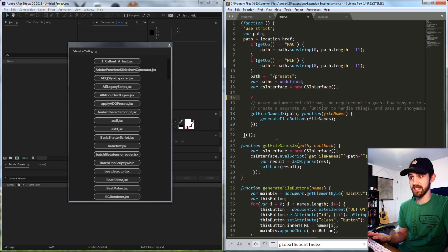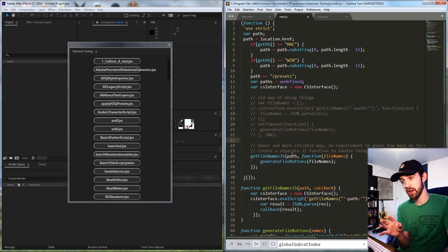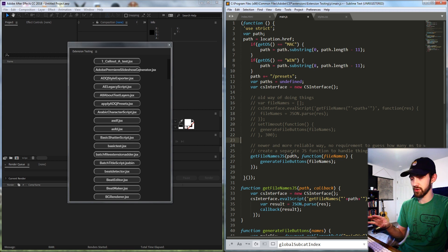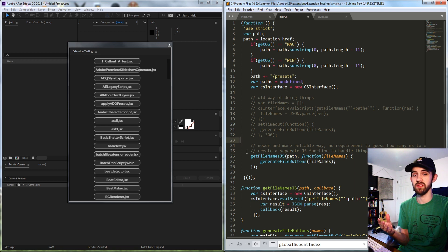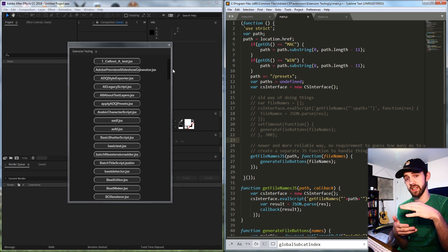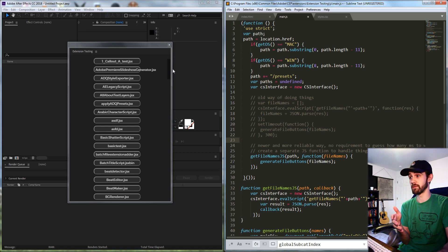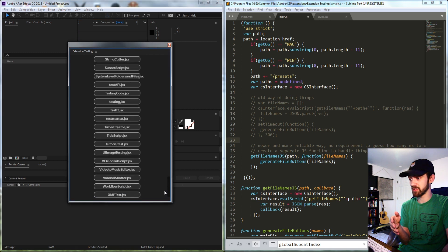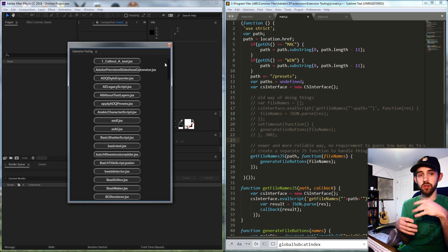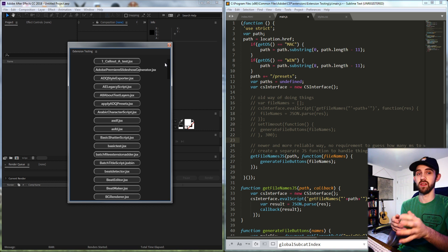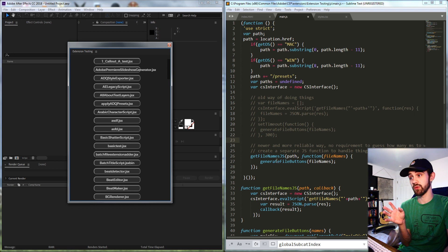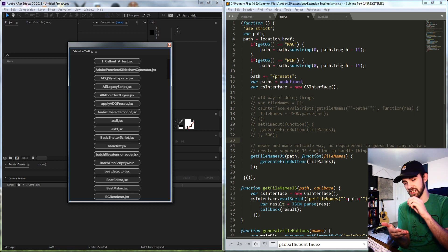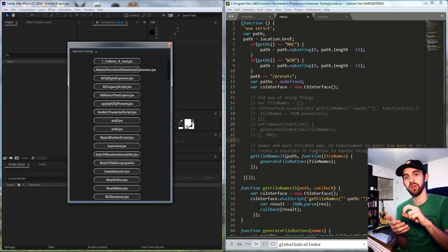Now we can replace this setTimeout with something new called a callback, where instead of selecting a certain time period to wait, we can simply only run a function after we've received a result. We want to do this because if you have a variable number of things to load in your extension — like a large or small number of files — you don't want to guess how many seconds to wait, causing issues for some users. This forces functions to run in sequential order after every bit of them has been executed.